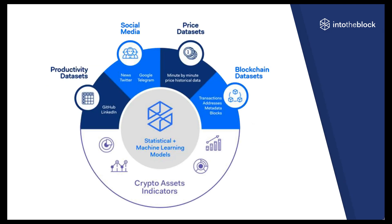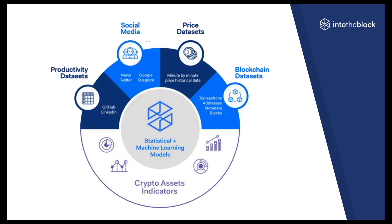We believe the blockchain contains most of the information relevant to analyze any crypto asset. As opposed to other financial assets, we can see every single transaction on a blockchain since its inception. Timestamping this information and overlaying it with price and other data sets such as social, we can build a new and unique way to analyze the behavior of crypto assets, which we call crypto asset fundamental analysis.